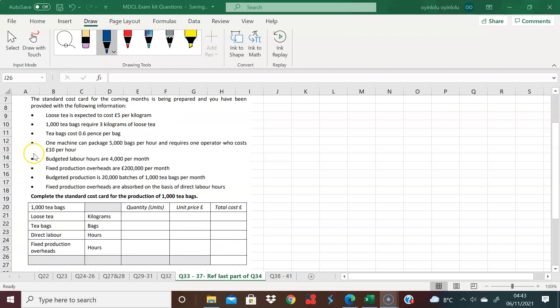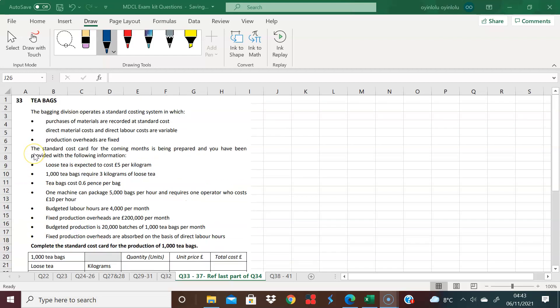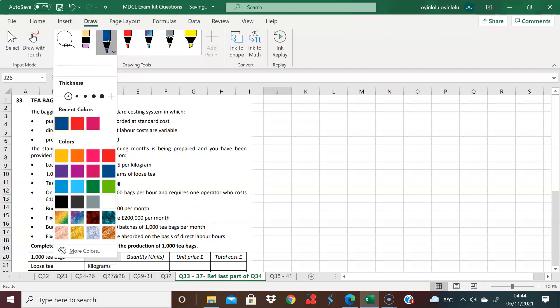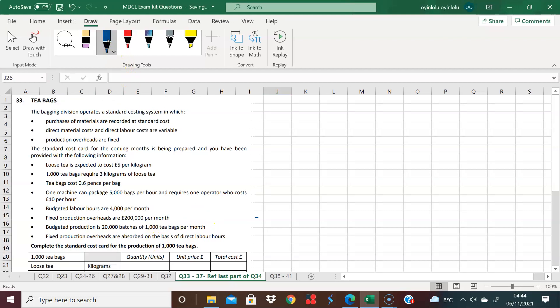Okay, teabags, question 33. So what's going on here? Let's look at the information that we have. I've extracted the question into the spreadsheet. We want to complete the standard cost card for the production of 1,000 teabags. That's the issue here. And we have some information.